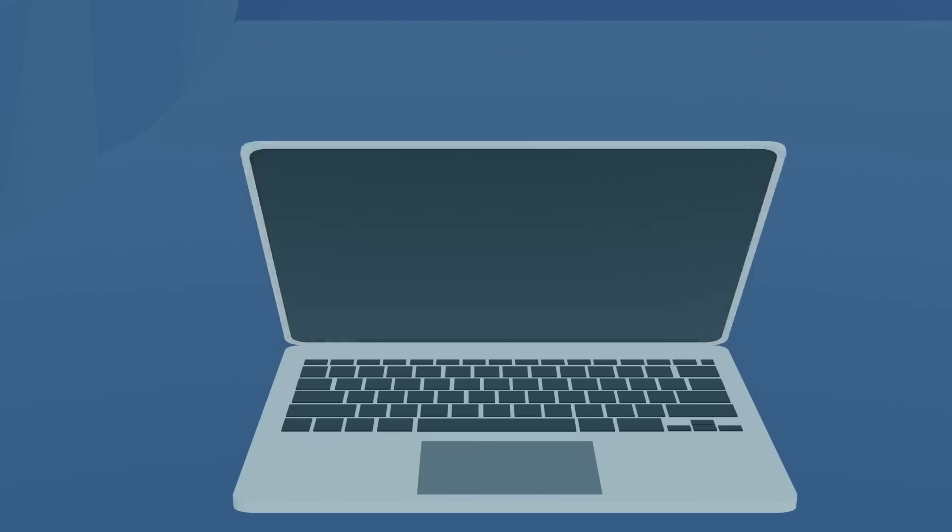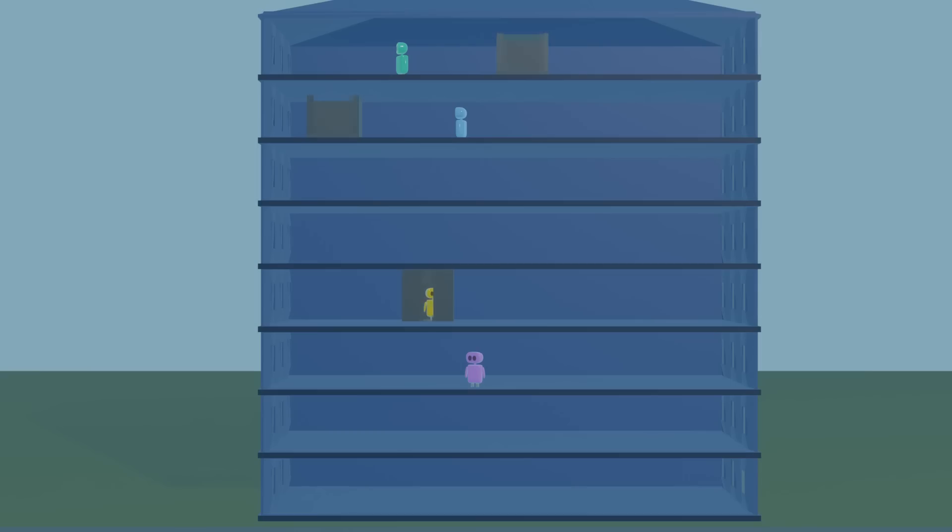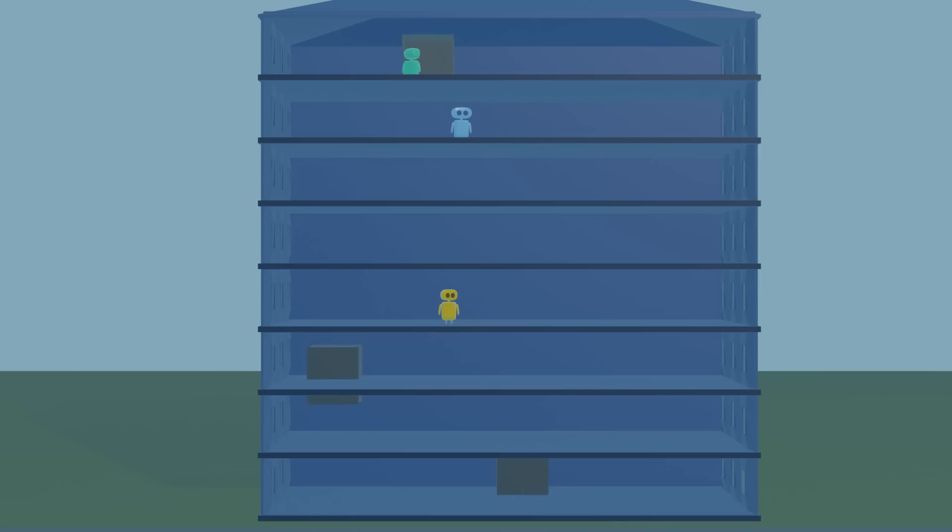And even still, there's no universally agreed-upon perfect solution for how elevators should operate. How would you manage an elevator system? What would you prioritize? And how would your elevators decide what to do?